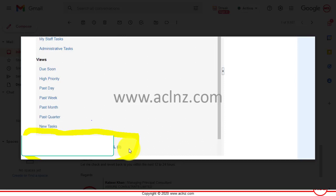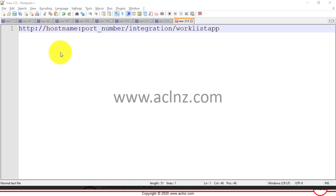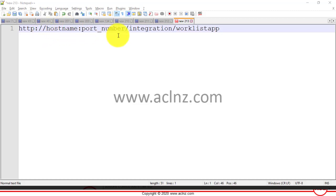Based on your server, there's a specific URL you need to type in your browser: HTTP colon double forward slash hostname colon portname slash integration slash worklist app. Worklist app points to Oracle BPM worklist.